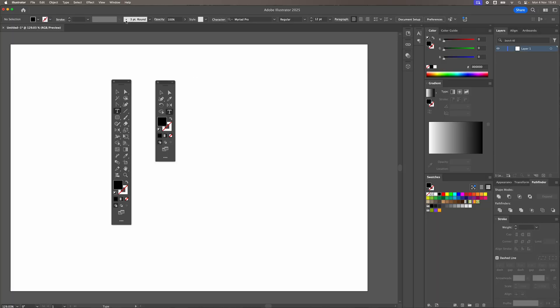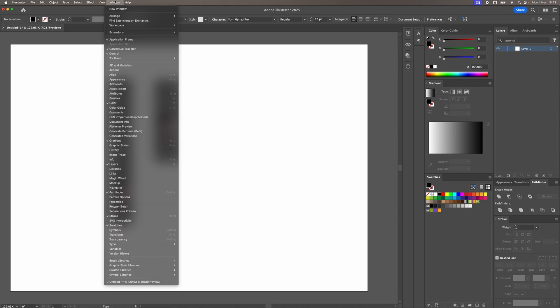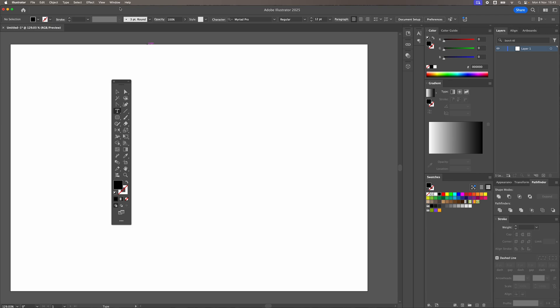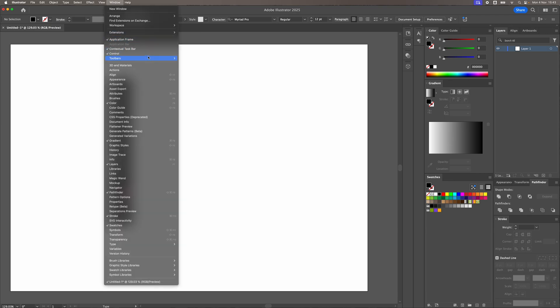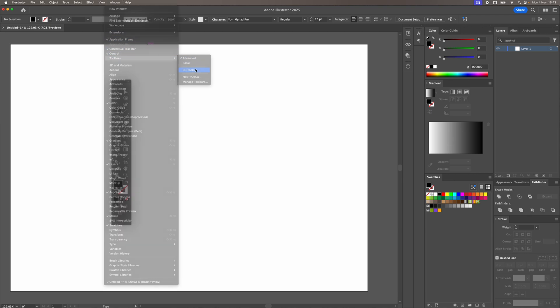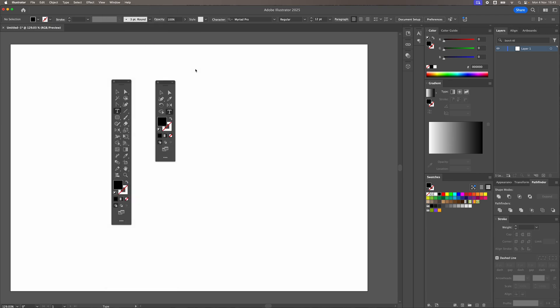So if you want to turn it on and off, go to Window, Toolbars, and all you do is just click on the toolbar name and it'll appear. And if you want it back again, click it there and it will reappear as well.